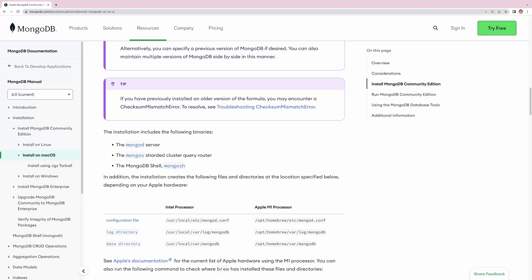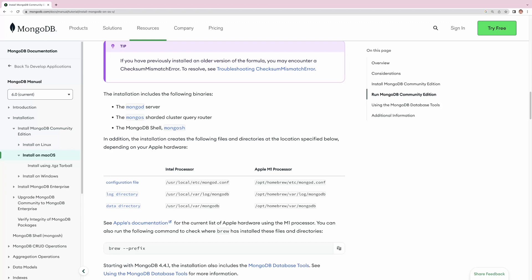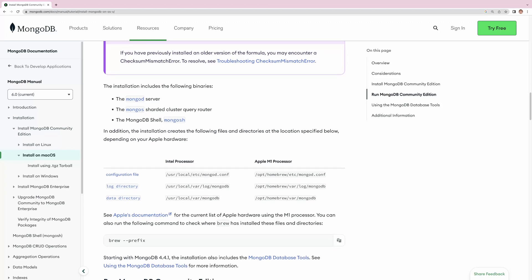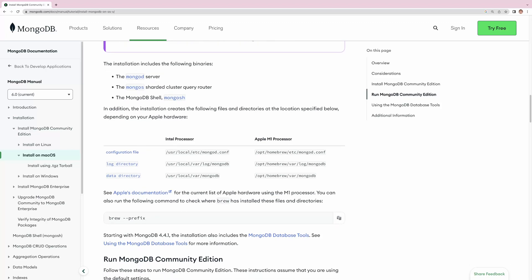The first one, mongod, is the daemon process. Mongos is for the sharded cluster query router. It also says the location of the directories. For Intel processor Macs, you go to one set of directories, and for Apple M1 and M2 processors, you go to a different location. My operating system has Apple M2 chips, so I need to go to those directories.